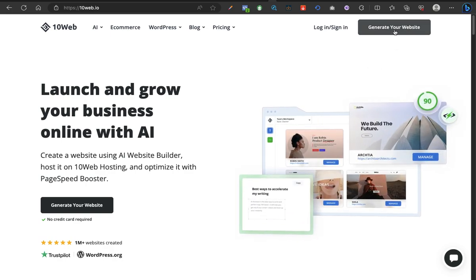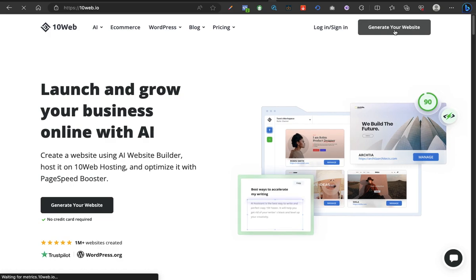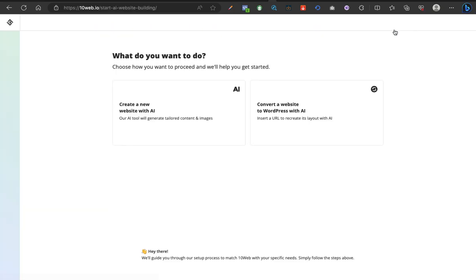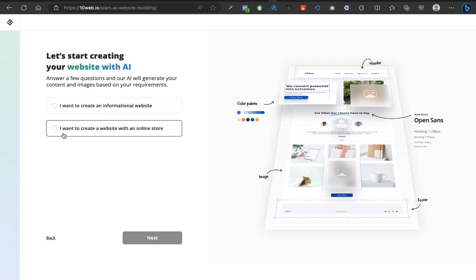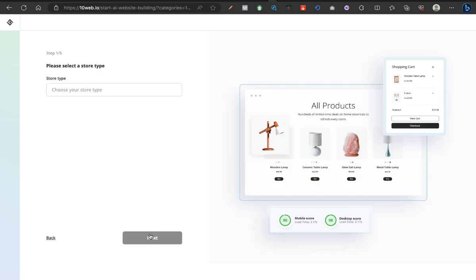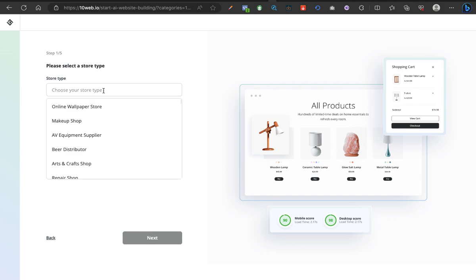Like I said, we are creating an e-commerce website. The next thing you want to do is create a new website with AI. What kind of website are you creating? I want to create an online store. Next, it's going to ask us the type of business. I'll be using beauty care product shop.